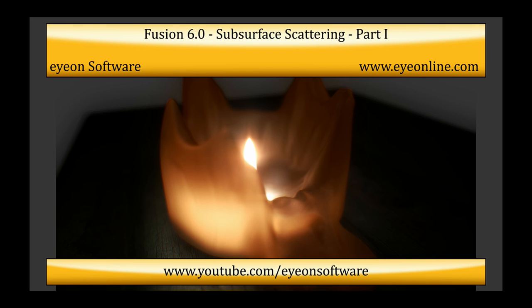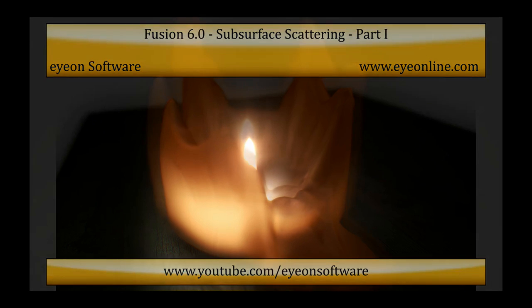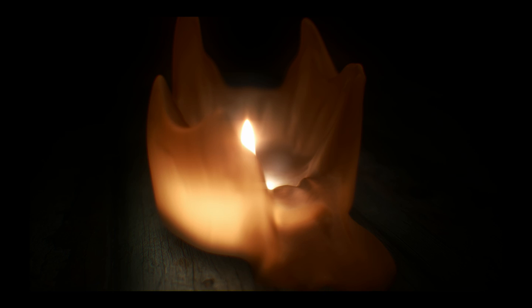In this two-part video, we're going to see how we can simulate subsurface scattering in Fusion. Subsurface scattering is the simulation of light through translucent materials, such as candle wax or skin, where light is transmitted through the object.